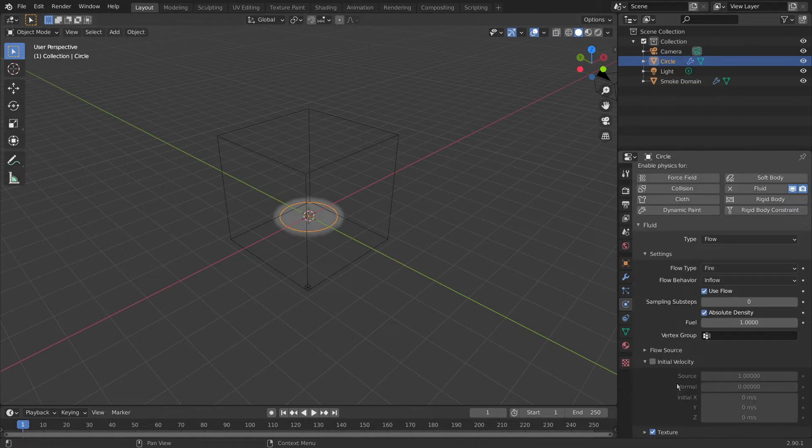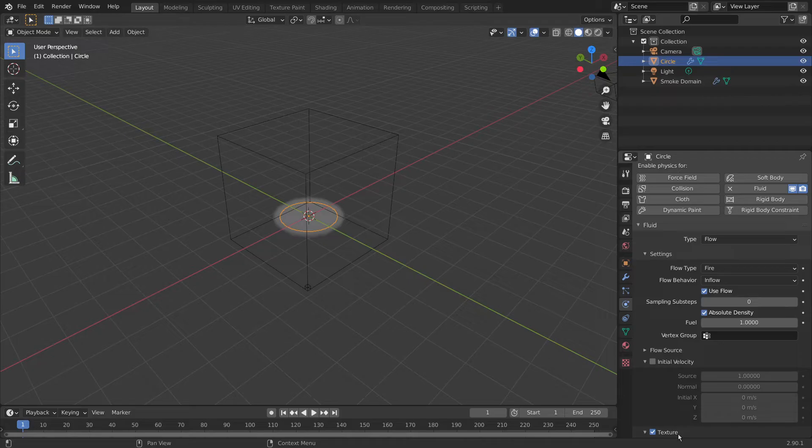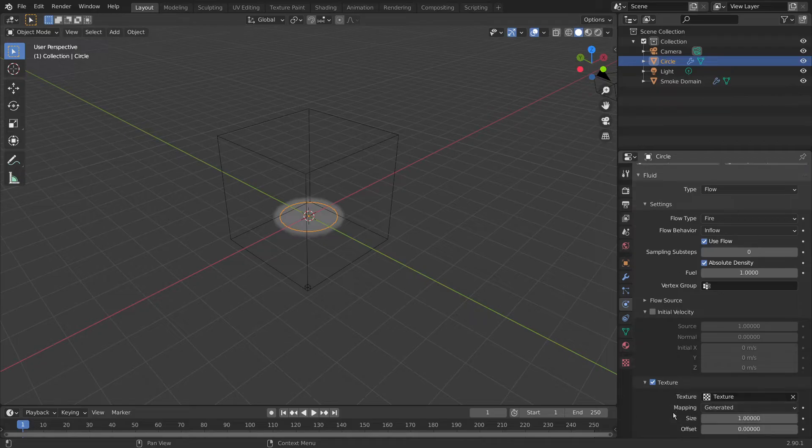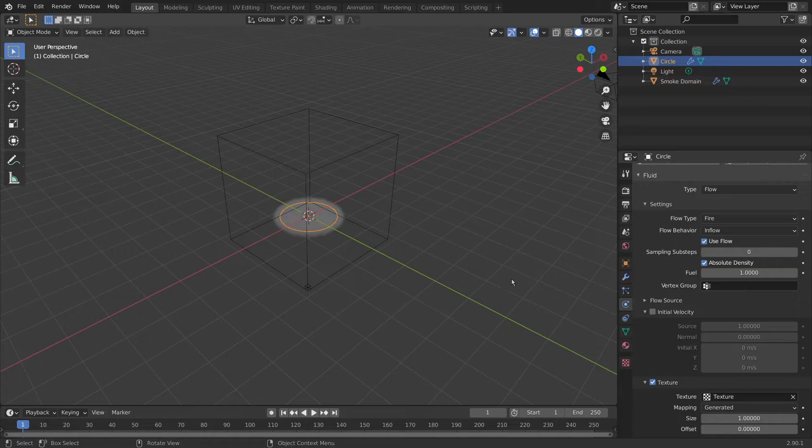And we can come back now to our physics properties for the circle and select our texture. With that selected, there'll be certain parts of the circle that are white and they'll be producing fire, certain parts that are black that won't be producing fire. So it's the on and off using black and white.